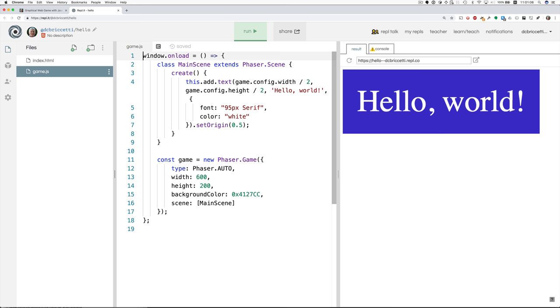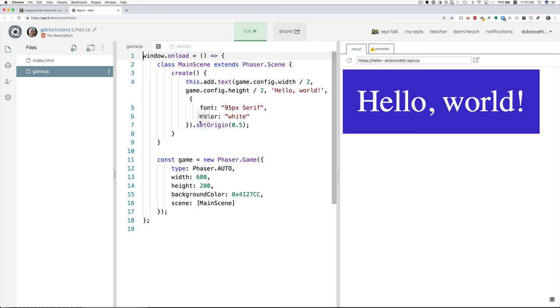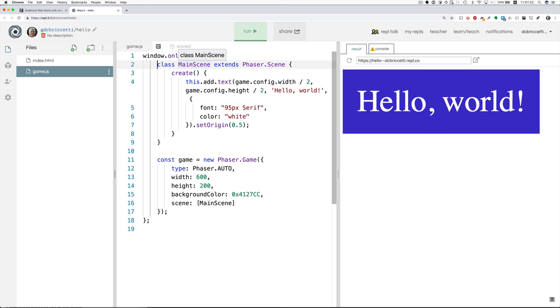And I'll take you quickly through this. Window on load is once the page is loaded, then everything between this brace and this brace runs. And this code between lines 2 and 9 create a class, MainScene, which is the one and only Phaser scene that we have.